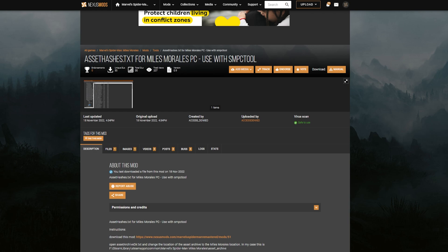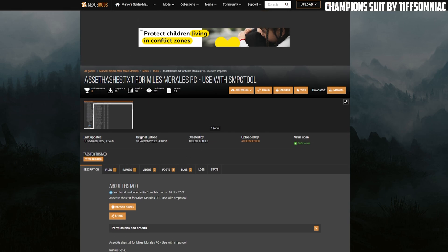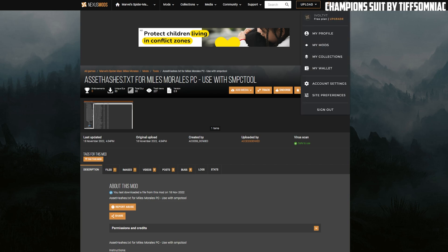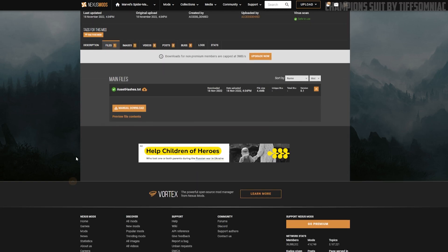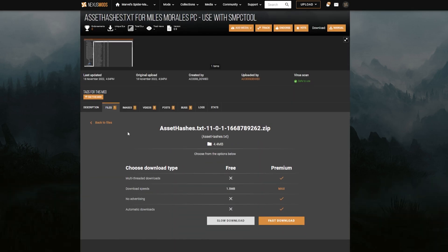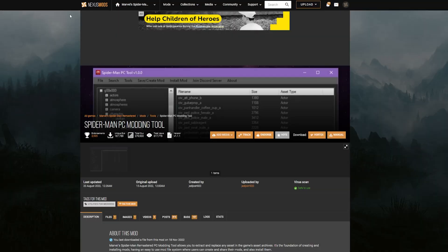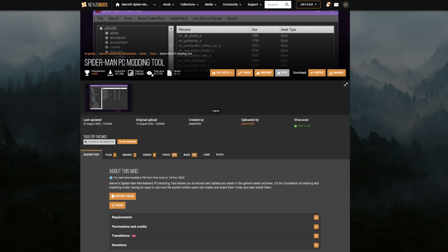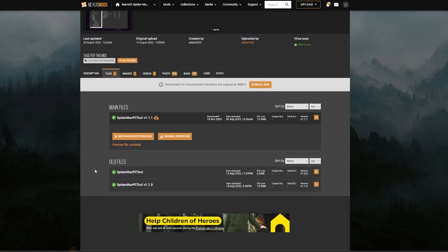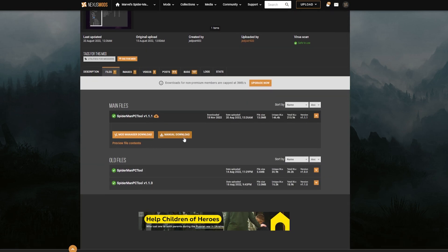Go create yourself an account over at Nexus Mods. Go to Files, click Manual Download, then just click Slow Download because you don't need to pay for the fast download. Then this Spider-Man PC Tool is the primary modding tool that you're going to be using, so download that as well, version 1.1.1.